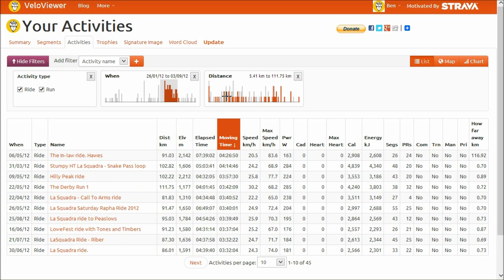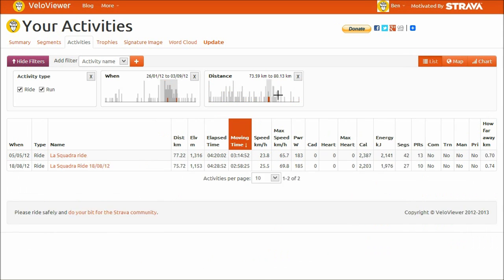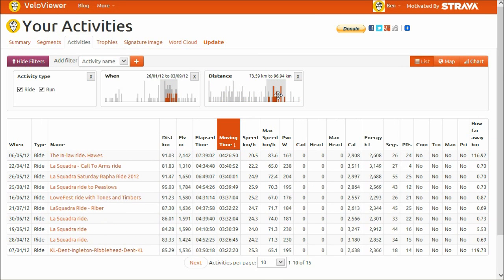It's using something called cross filtering. So I've picked a bunch of data by date, but I can also say I just want the ones where I've done more distance. So now I'm filtering by date and also by distance. And then of course I can say I'm just going to get my rides — you can cross filter on any number of columns.